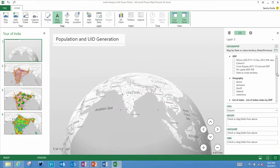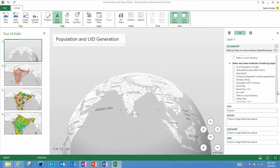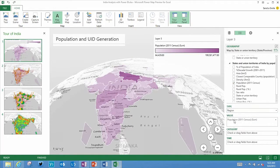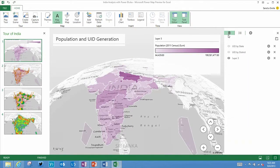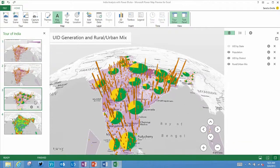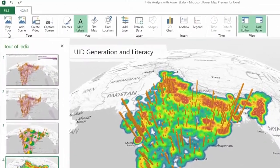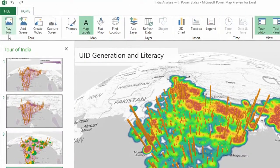PowerMap lets you plot geographic and temporal data visually, analyze that data across dimensions, and then tell your story magically. With PowerMap, you can plot more than a million rows of data with Bing Maps, and then enhance it with columns, bubble charts, regions, and even heat maps.